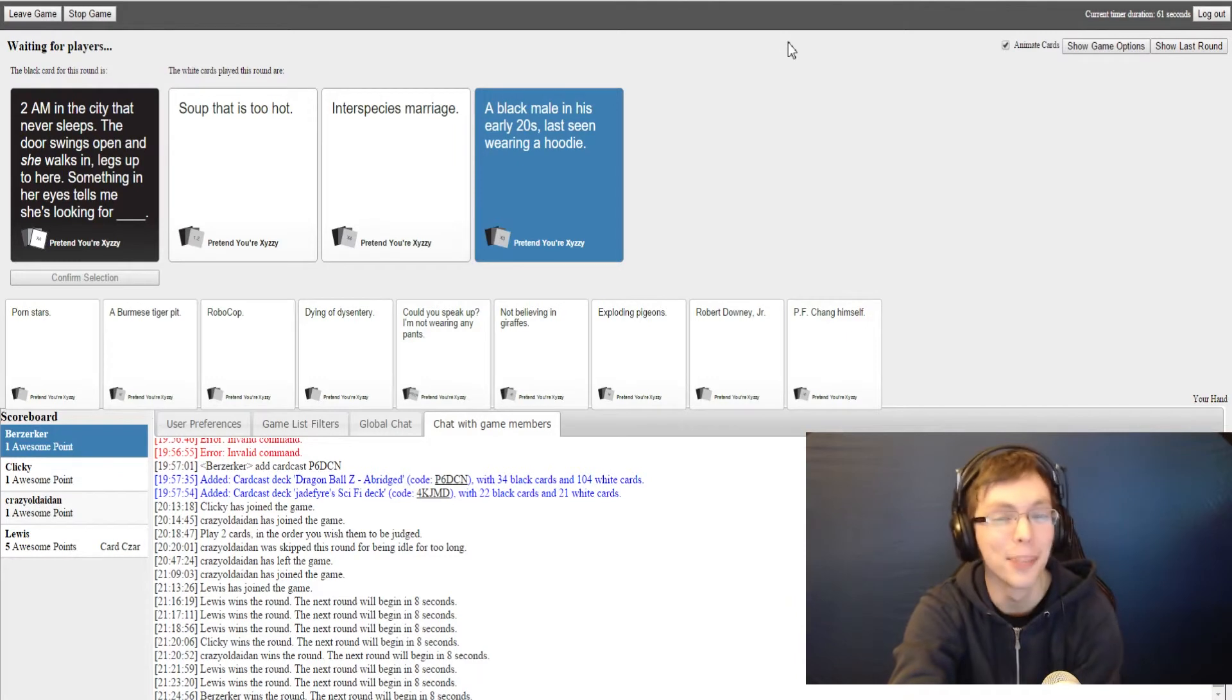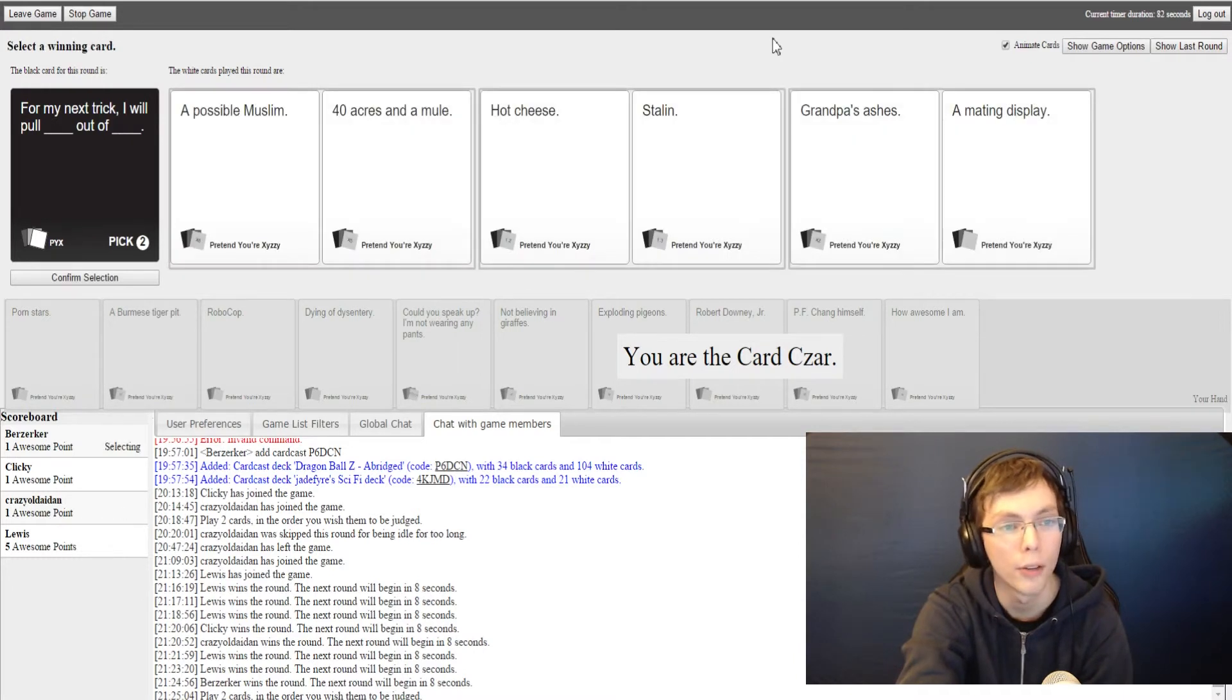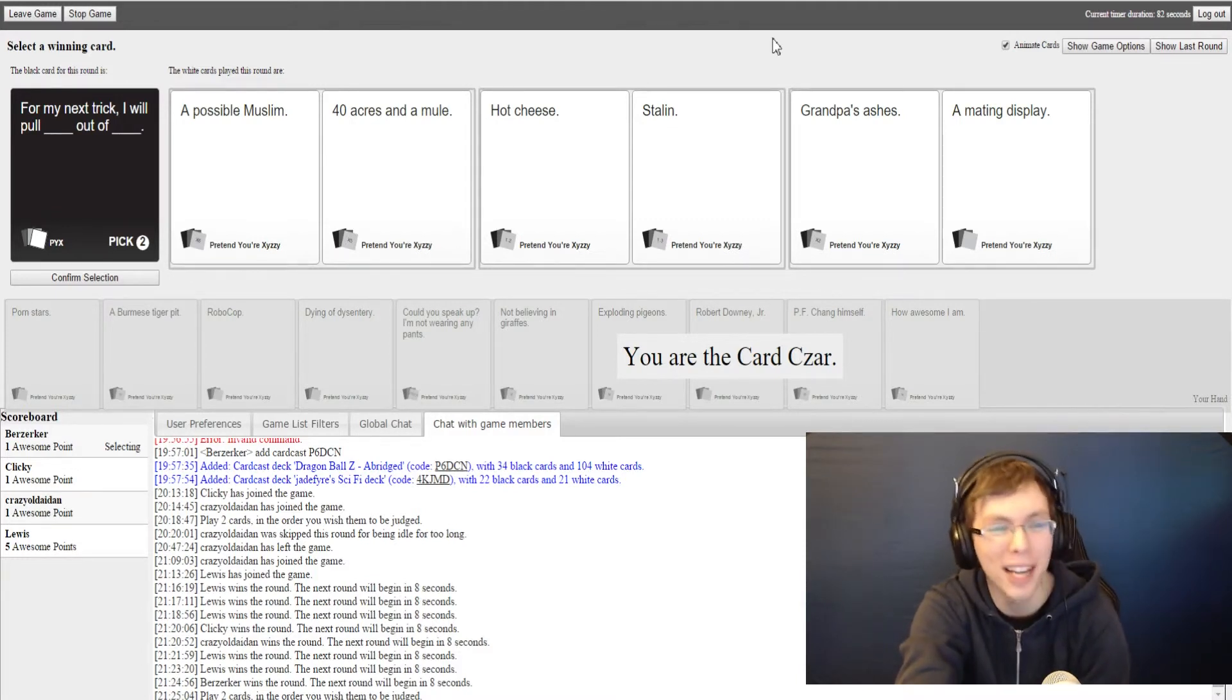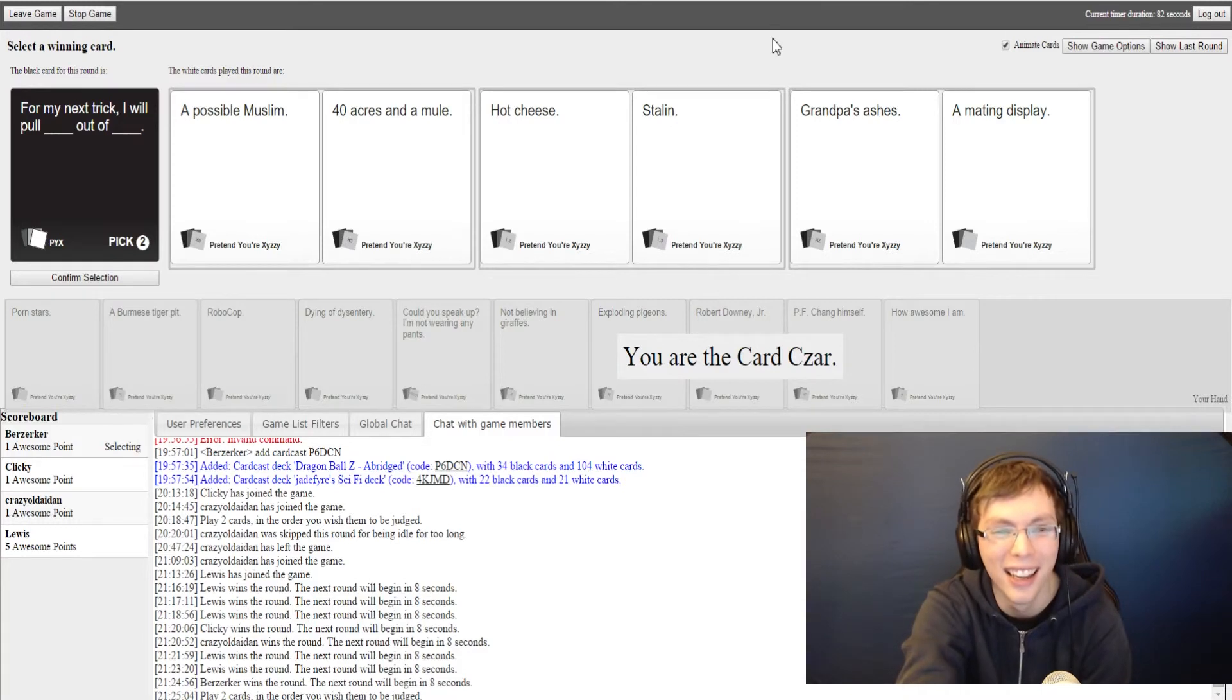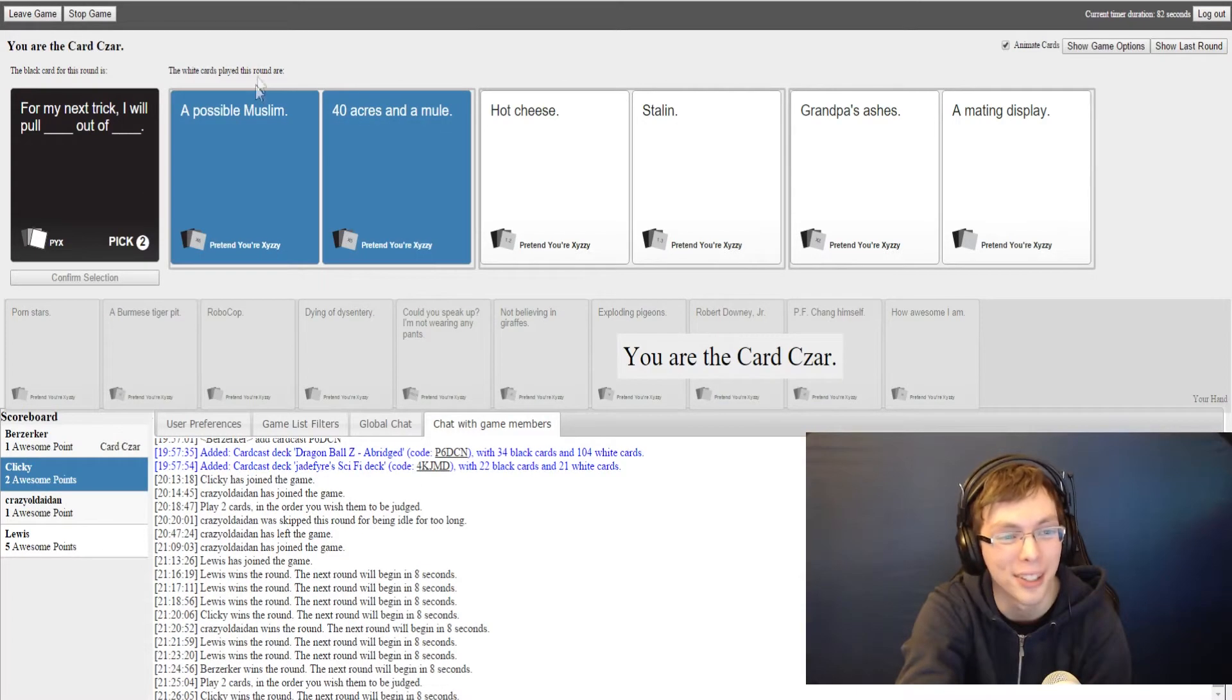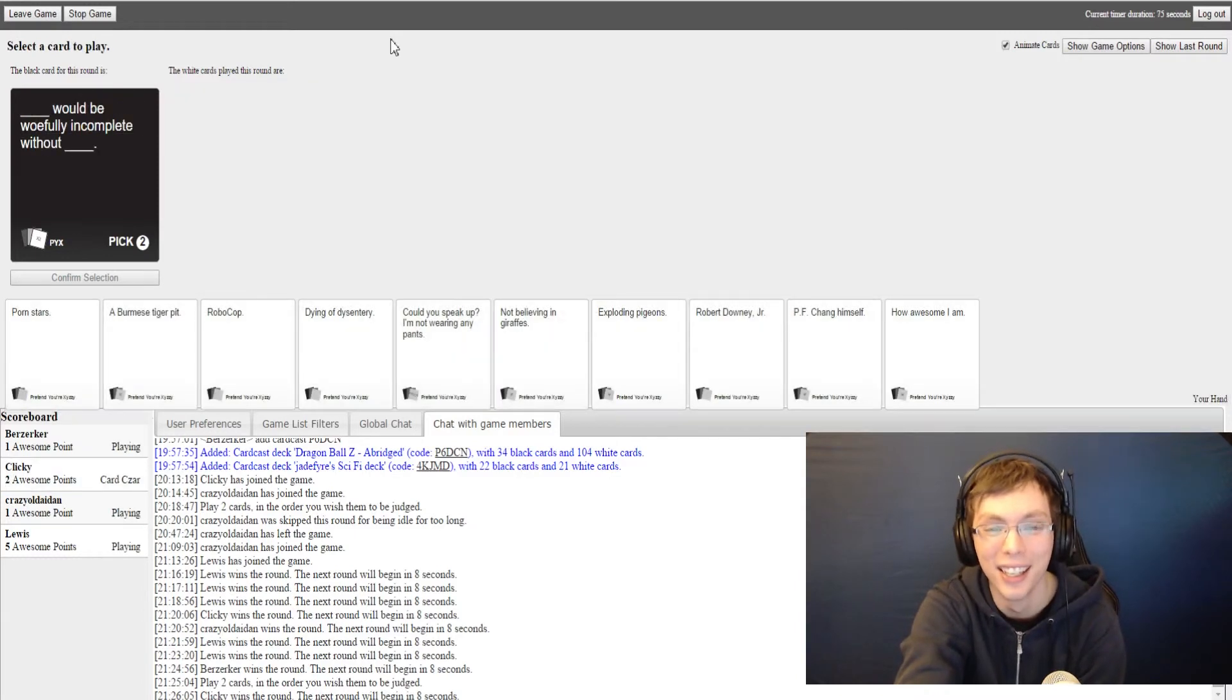It's super appropriate too. Yeah, so for my next trick I will pull blank out of blank. For my next trick I will pull a possible Muslim out of 40 acres and a mule. Are you like searching for him? For my next trick I will pull hot cheese out of Stalin. Where? Out of Stalin? Like out of his mouth while he's eating? Oh god damn it. For my next trick I will pull grandpa's ashes out of a mating display. Okay, no, you know what, I like the imagery of this one. Hooray! I love the idea that you're hunting for a possible Muslim. I just went for the most inappropriate combination I could think of.